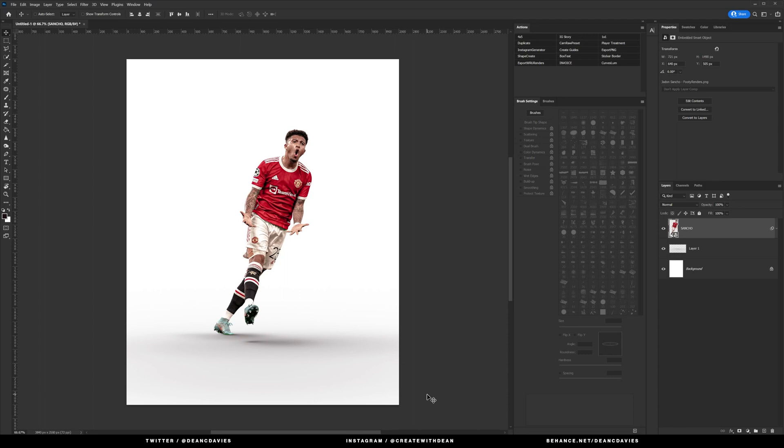I've already got a Camera Raw preset applied which is one that I use personally on all my designs and projects. It just reduces the contrast slightly, fiddles around with the shadows and highlights, and reduces the vibrancy and saturation.